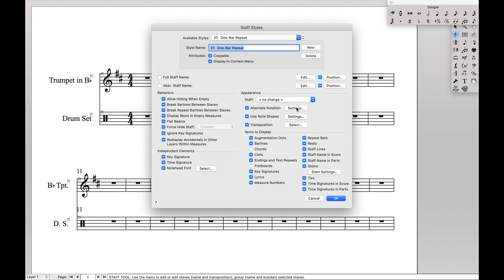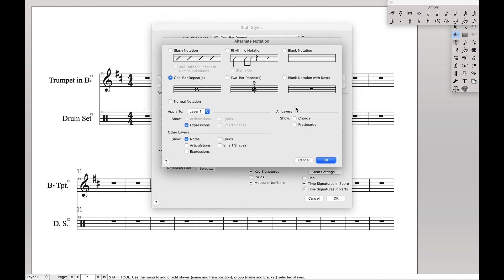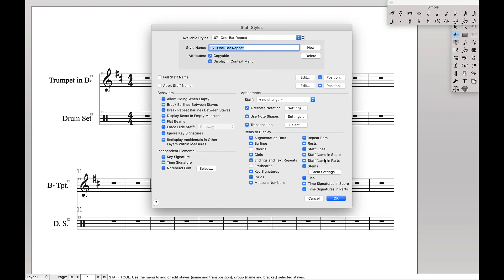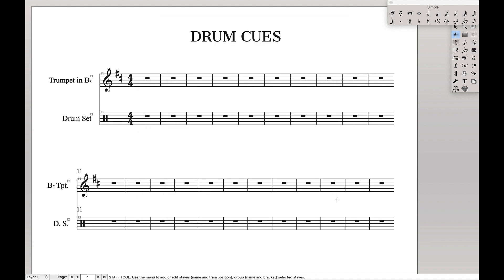We're going to come down here to alternate settings. If you create your own staff style, you want to select one bar repeat, apply those to layer 1s. And for other layers, you want to select show notes. This is turned off by default, but we want that. Hit OK, hit OK.